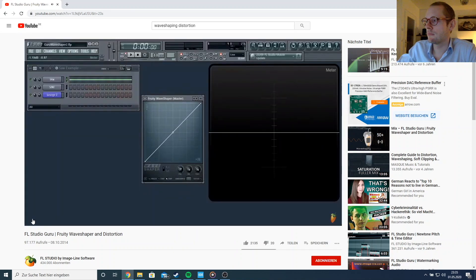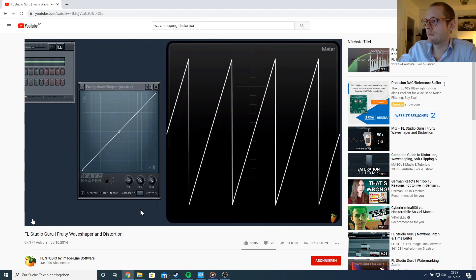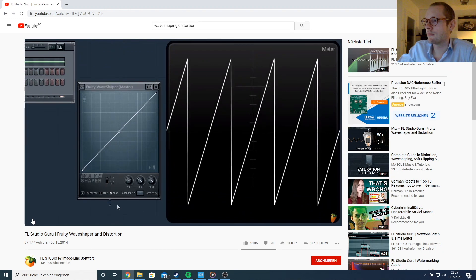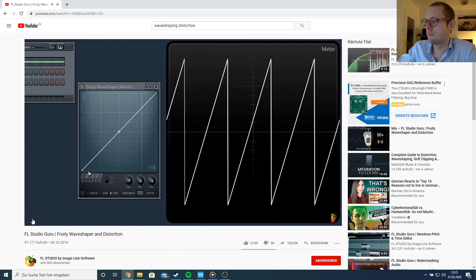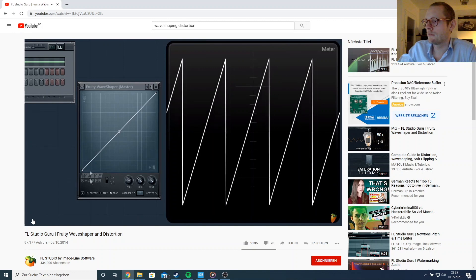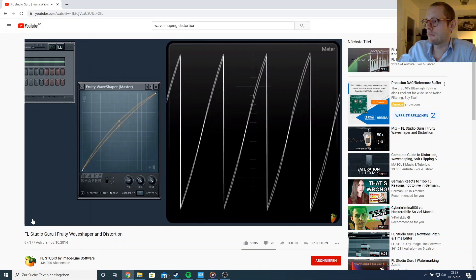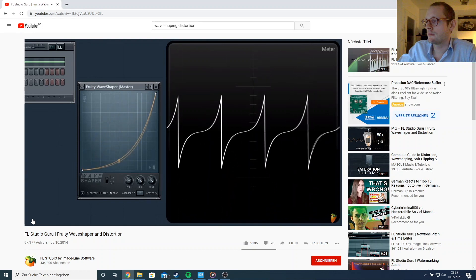Distortion is one of those effects that's widely used but often misunderstood. Let's explore the wave shaper display — I'll be using a saw wave. The graph shows input on the horizontal axis and output on the vertical axis. By changing this graph you can distort the input waveform.